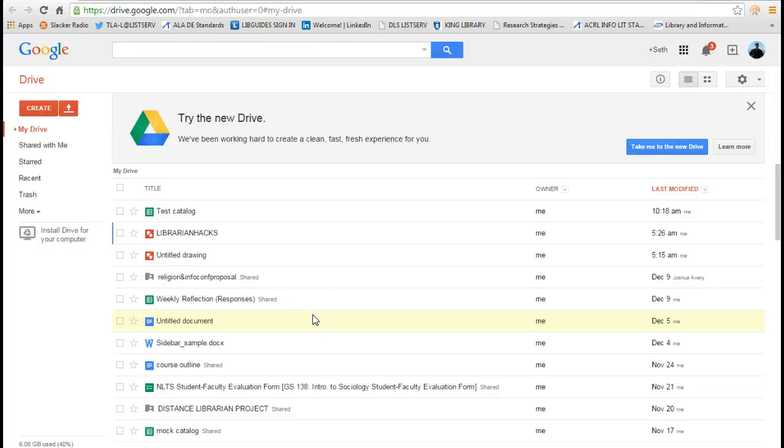Hey guys, in this tutorial I'm going to show you how to create a do-it-yourself library catalog where you can catalog your own books and you can create a searchable online catalog for it.